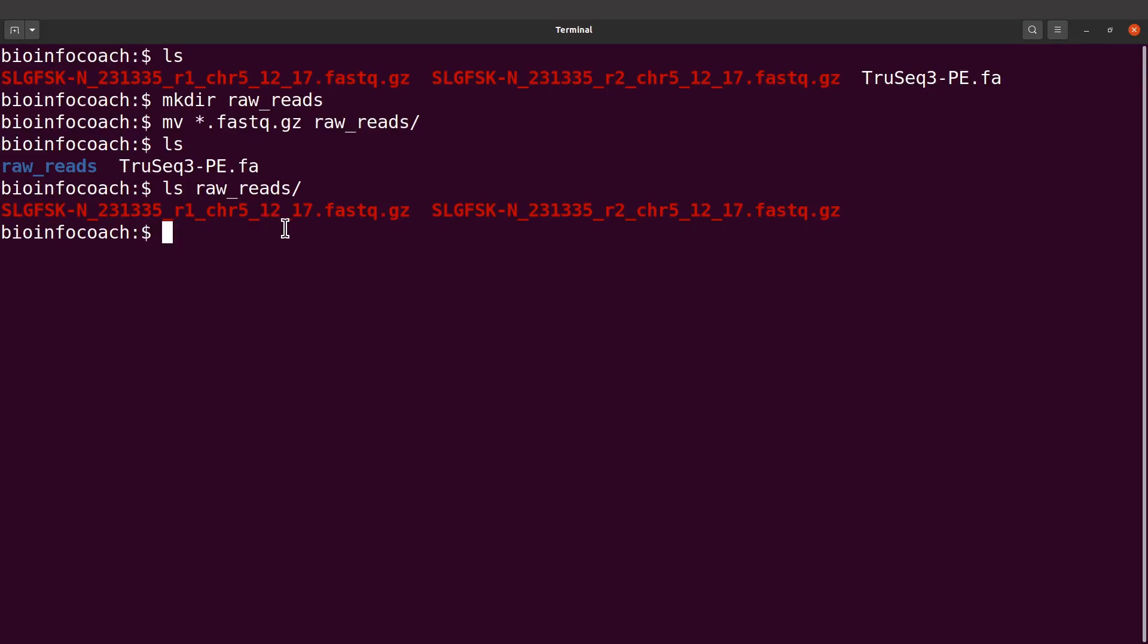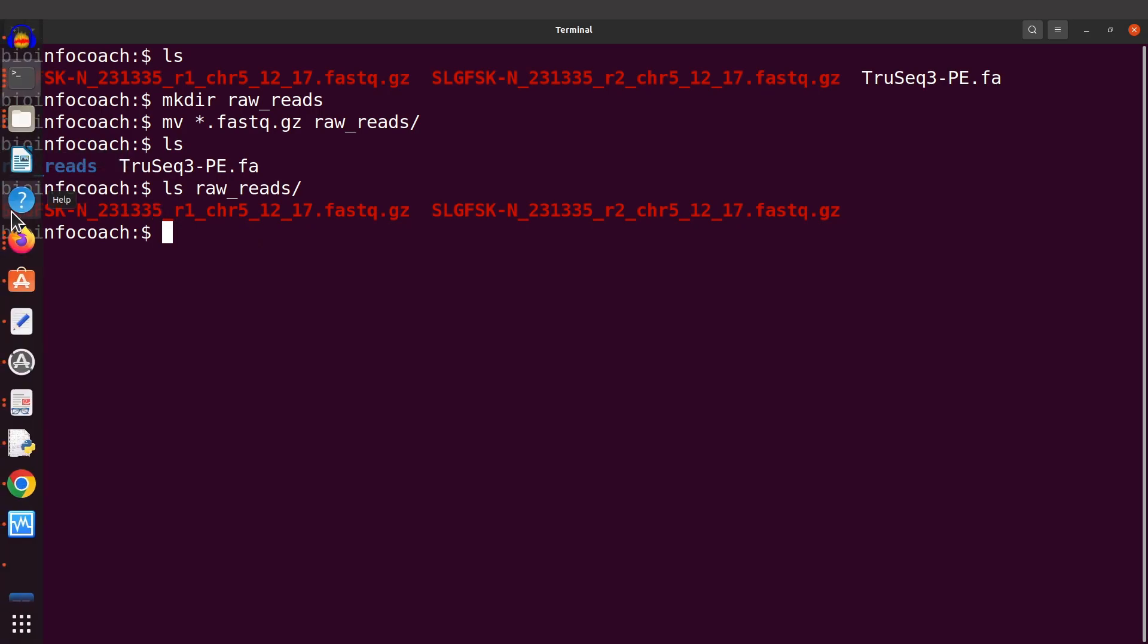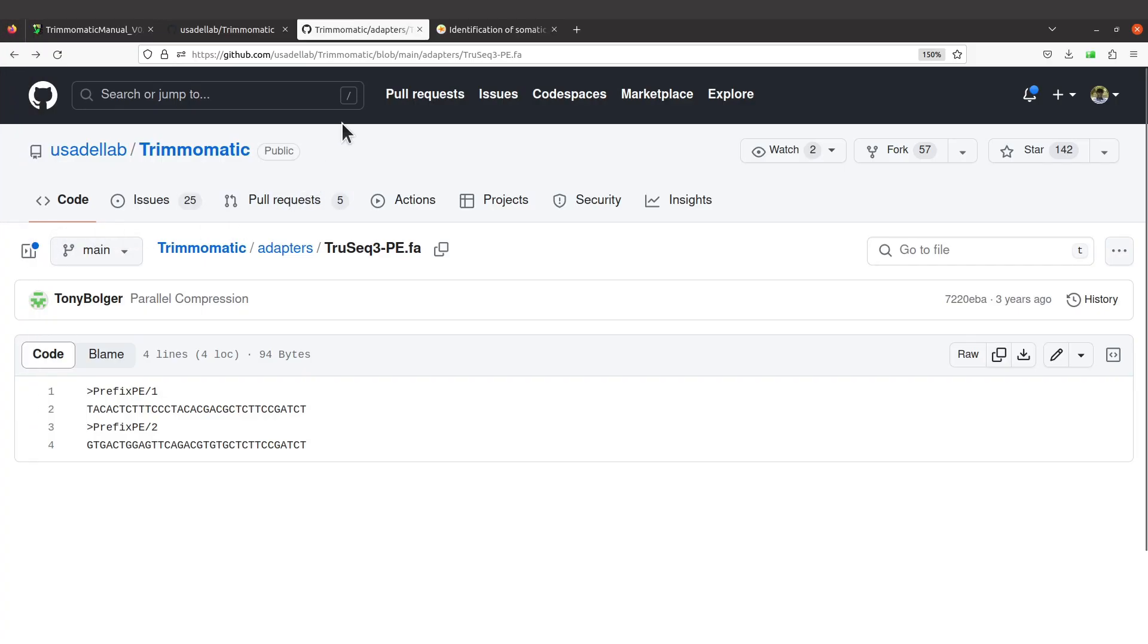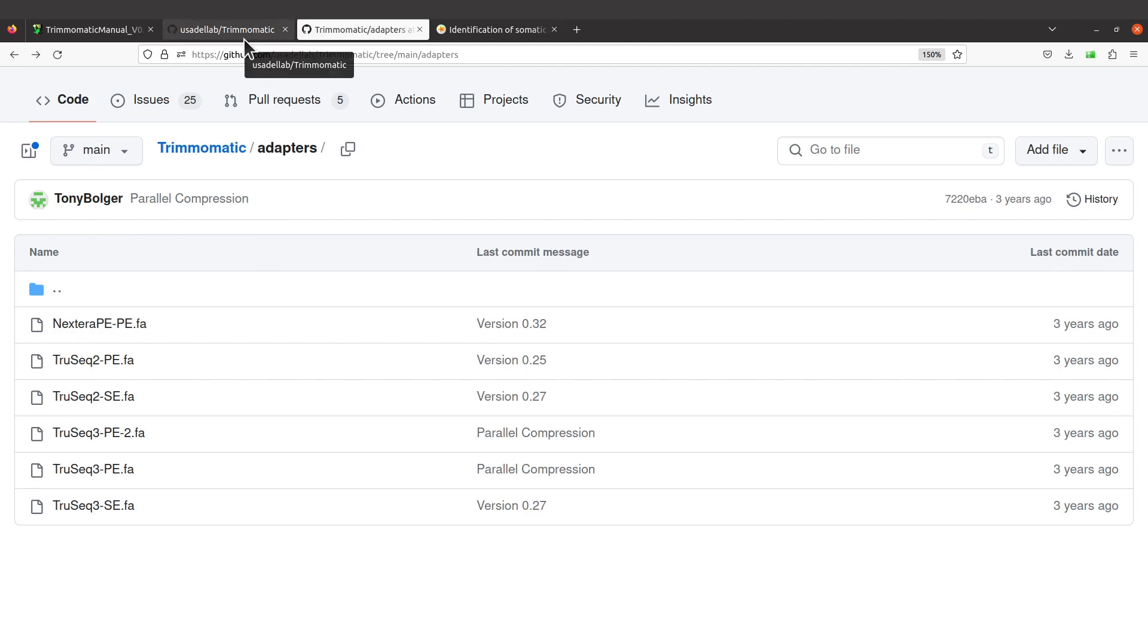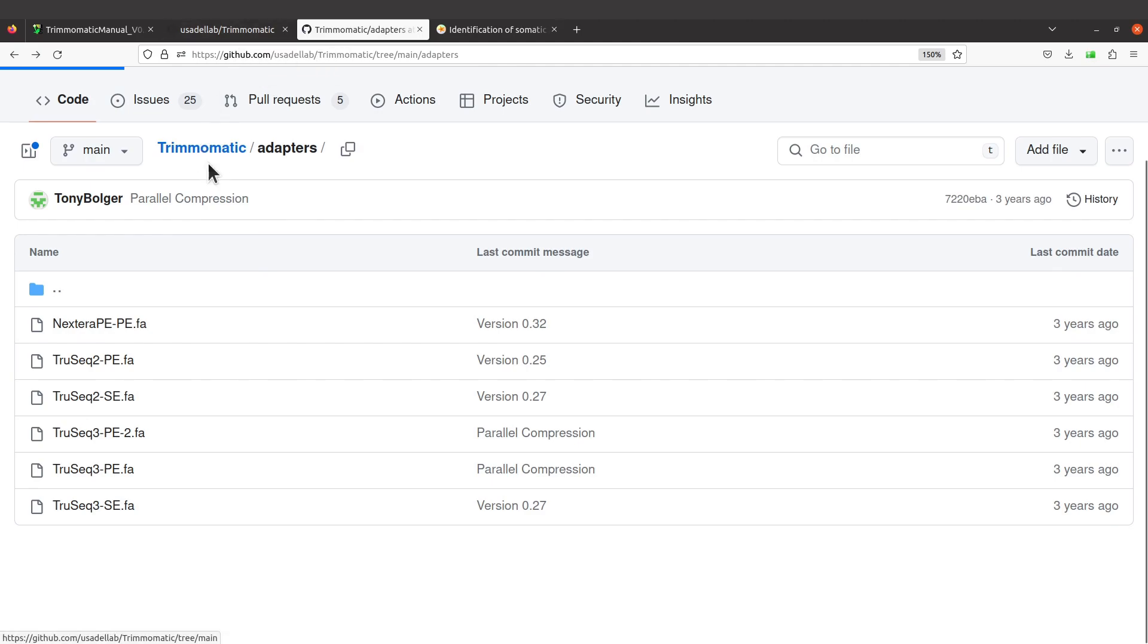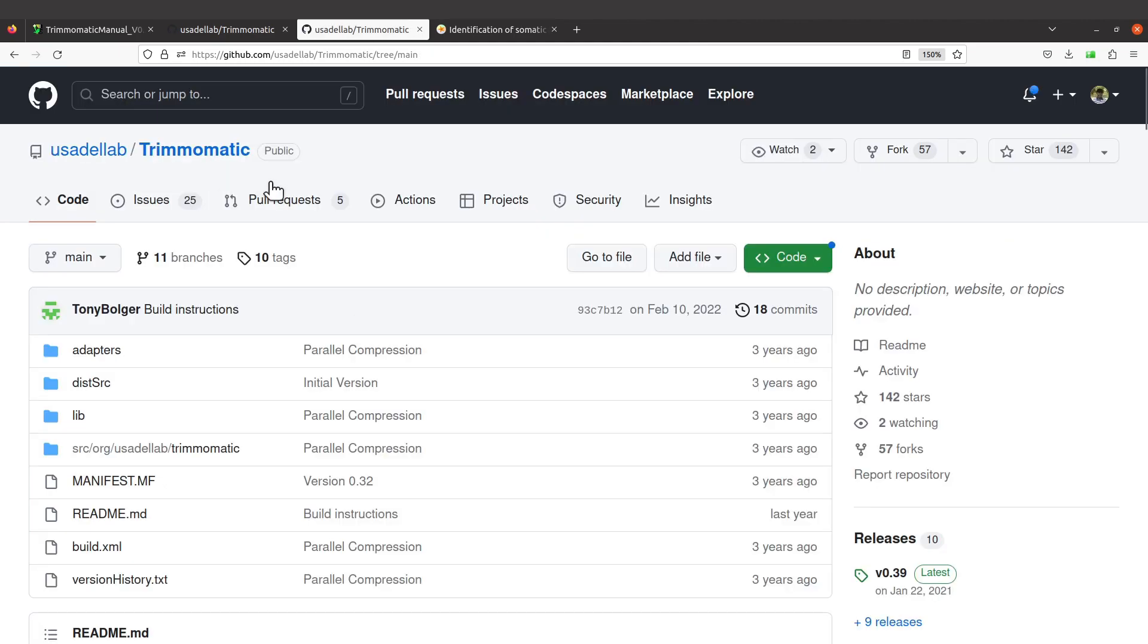The instructions for installing Trimmomatic can be found in the description. You can install using Anaconda or download the Java version. For the sake of beginners, I'll quickly show one of the installation methods. Let me download the binaries.